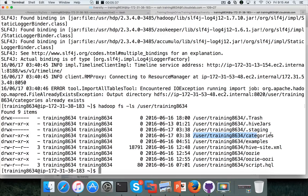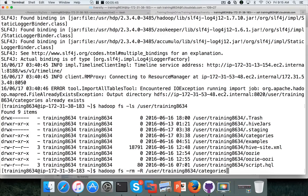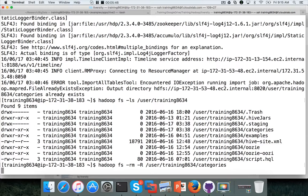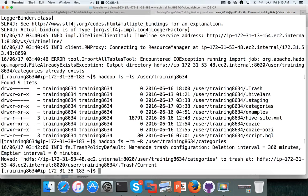So we have to remove this. So Hadoop FS-RM-R and paste this and hit enter. Now the directory will be removed.